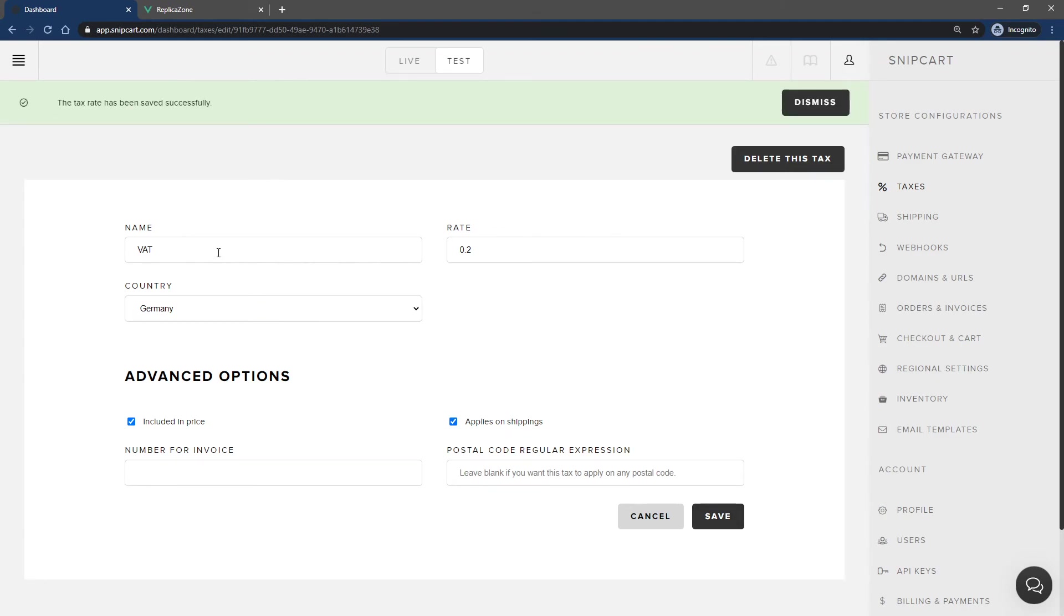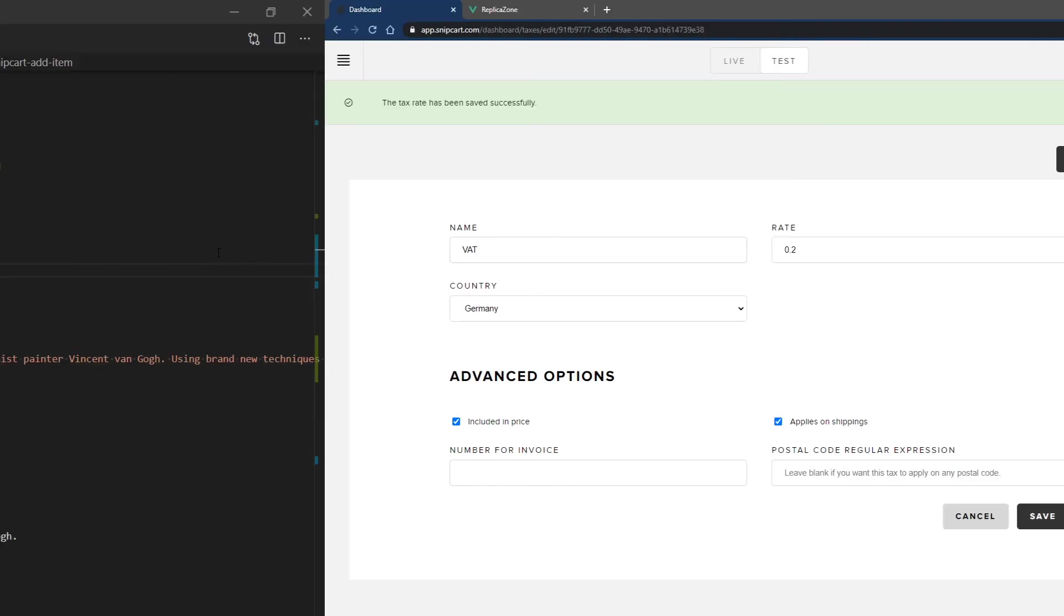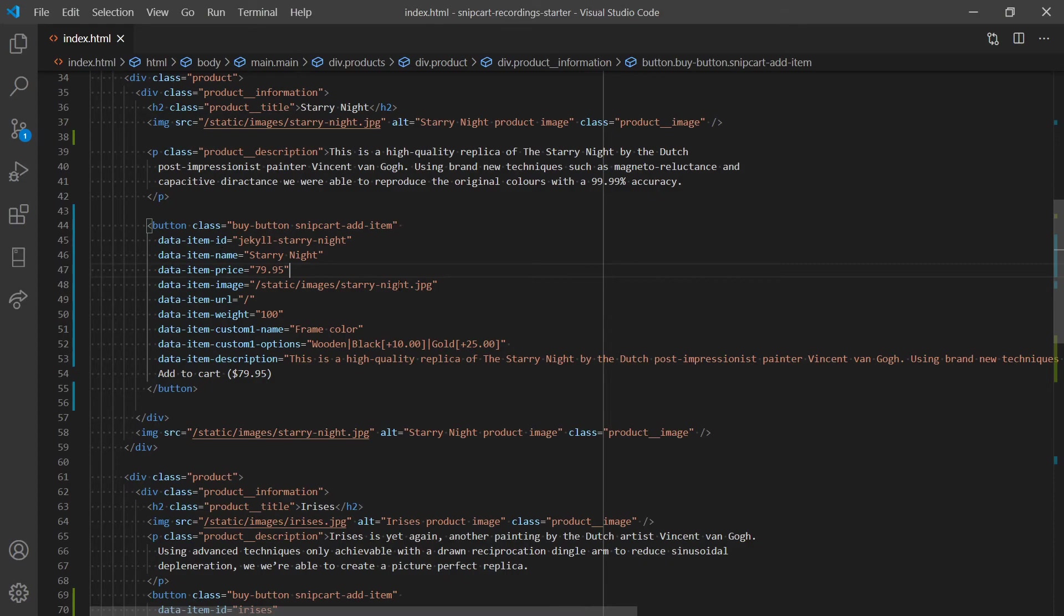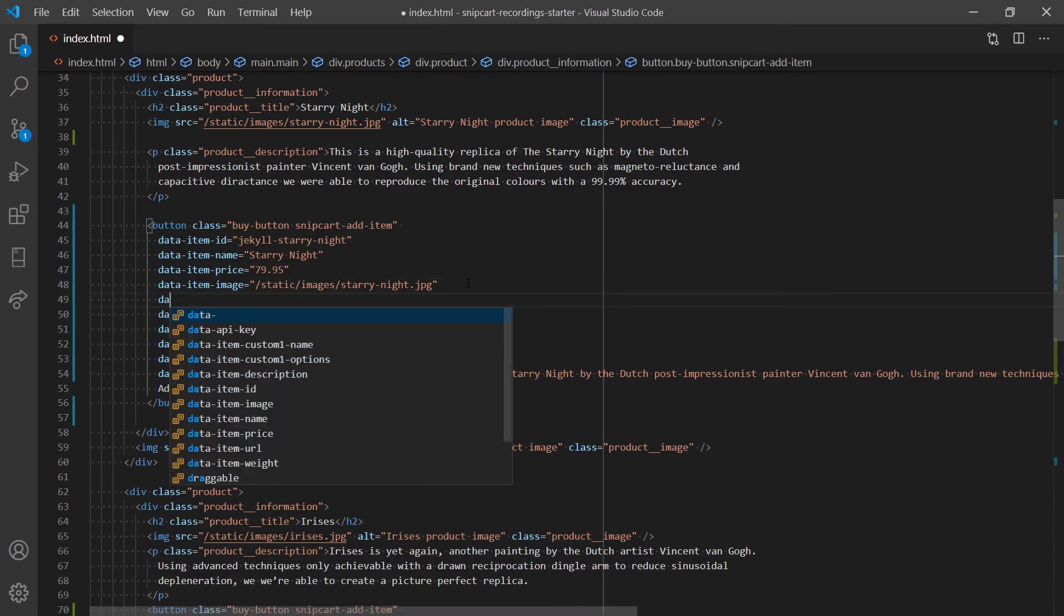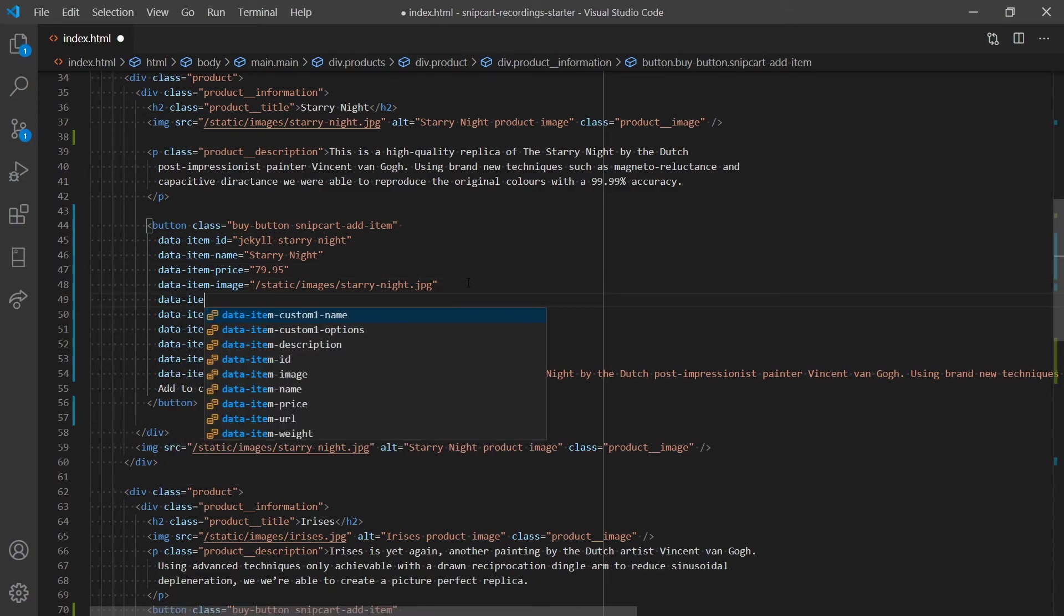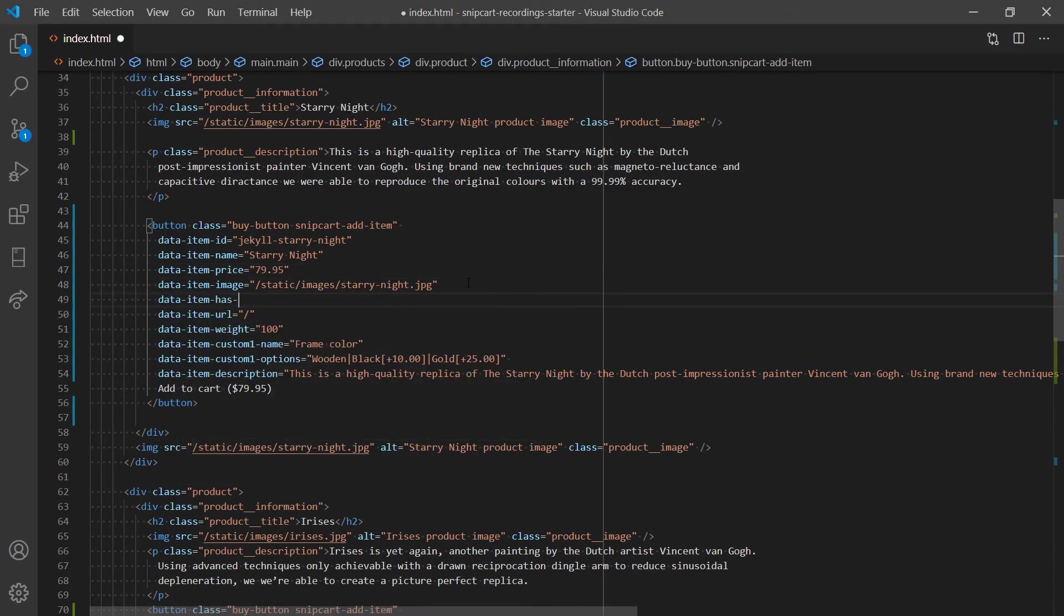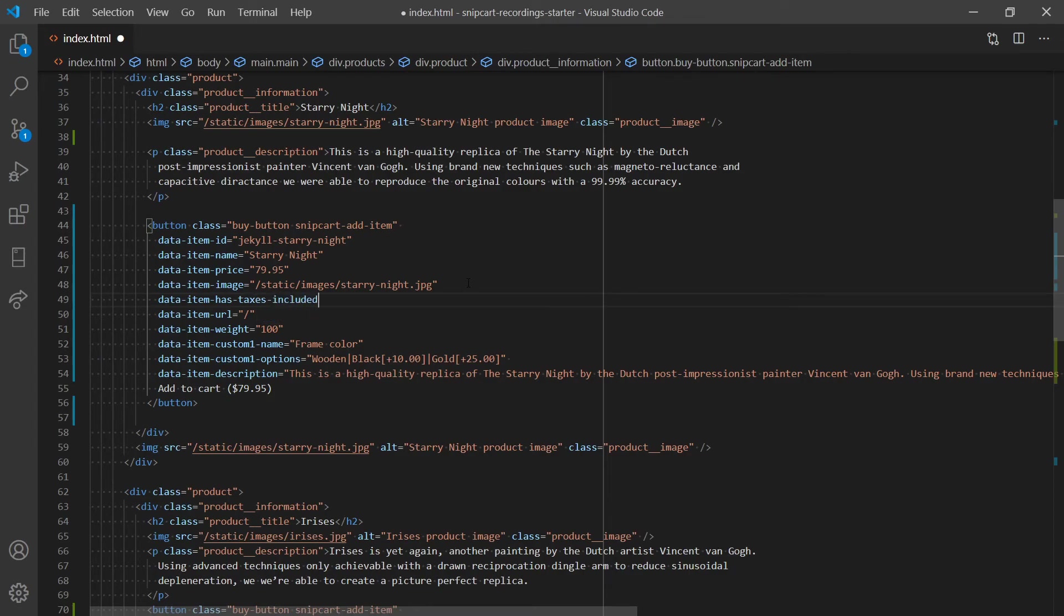Then, you need to define in your HTML that your product's prices include taxes. Open up your code editor. Under the product's buy button, insert the data-item-taxes-included attribute and set its value to true.